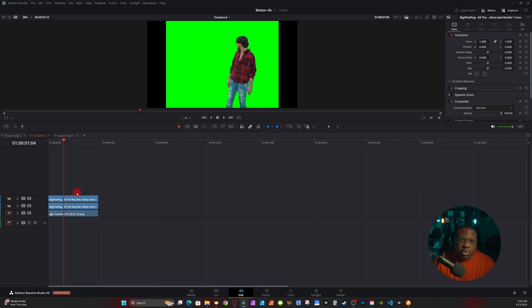Doing this in the free version of Resolve requires a few extra steps. I'll go over that first and leave a timecode in the description in case you want to skip to the Studio version. The first step is you're going to need to rotoscope your subject. If you're on the free version of Resolve, I always recommend using Runway ML.